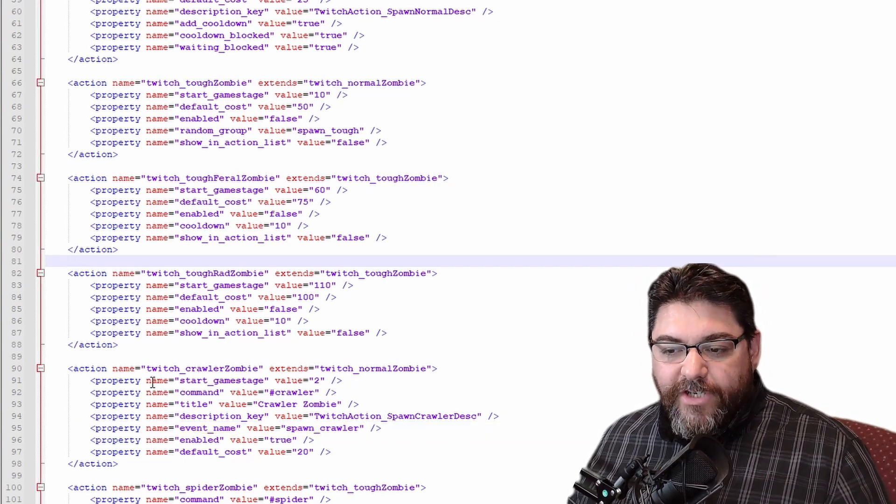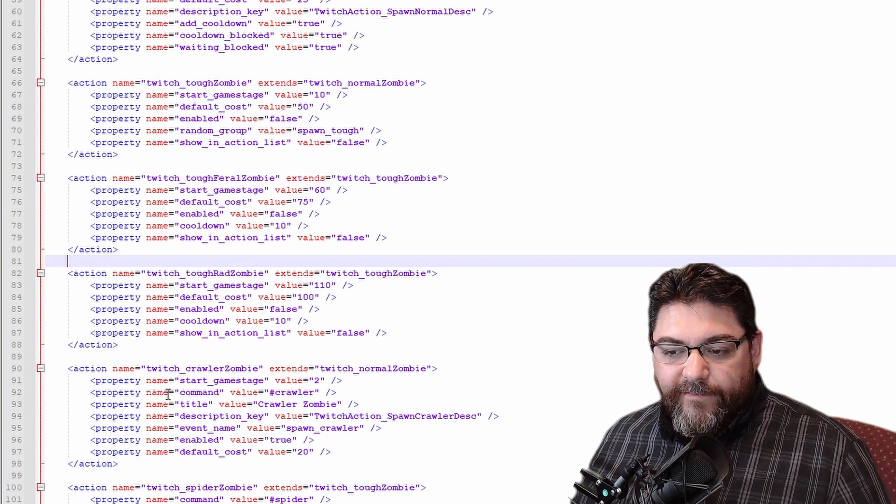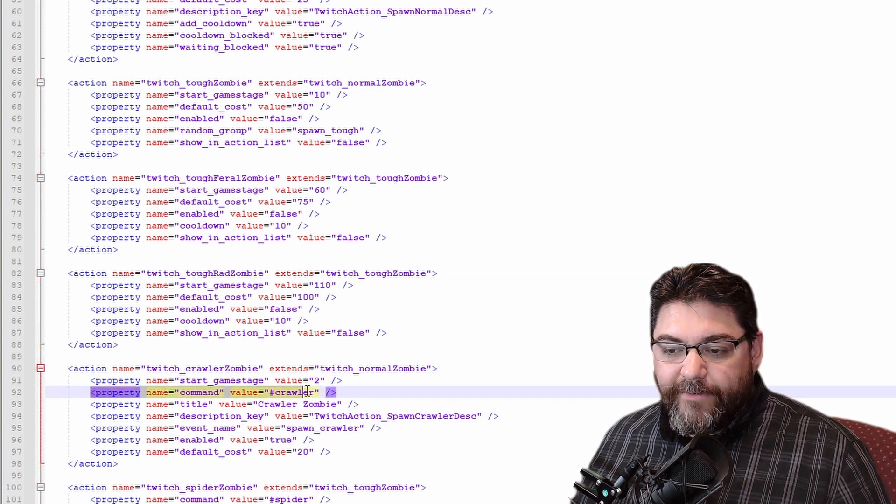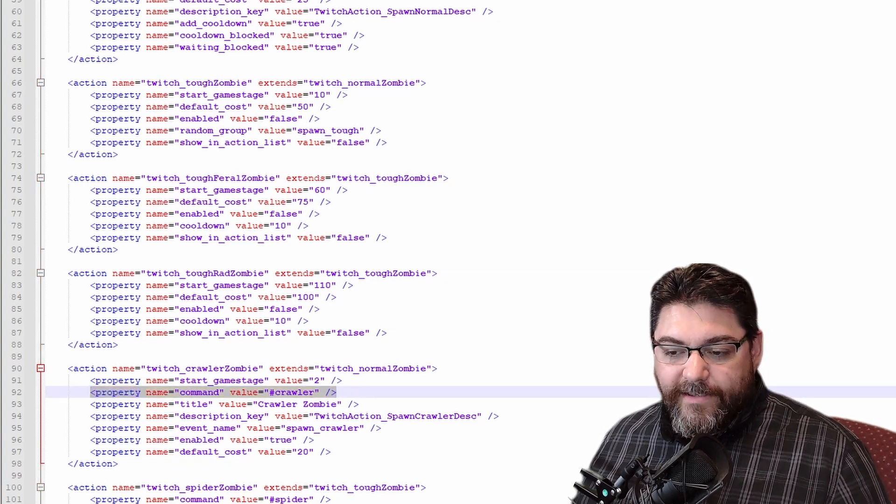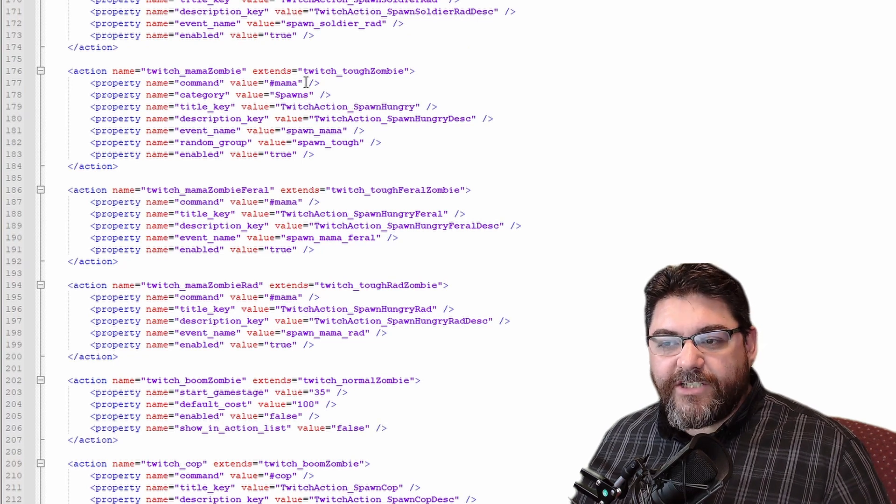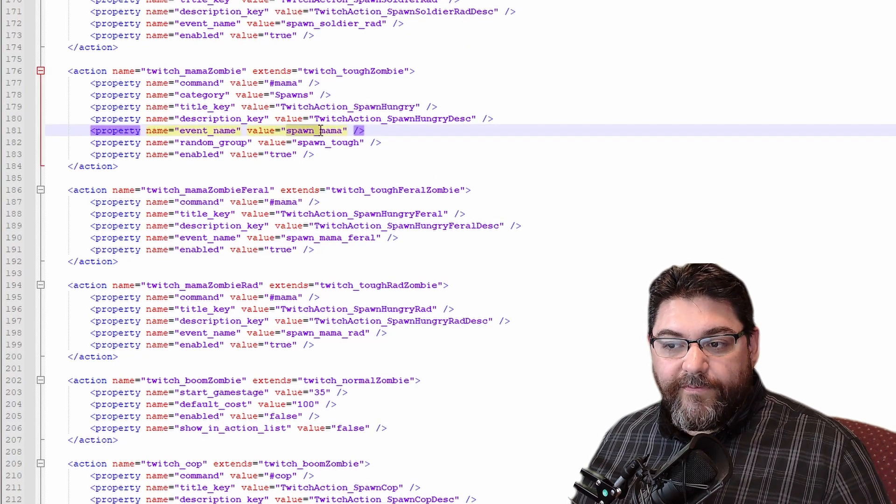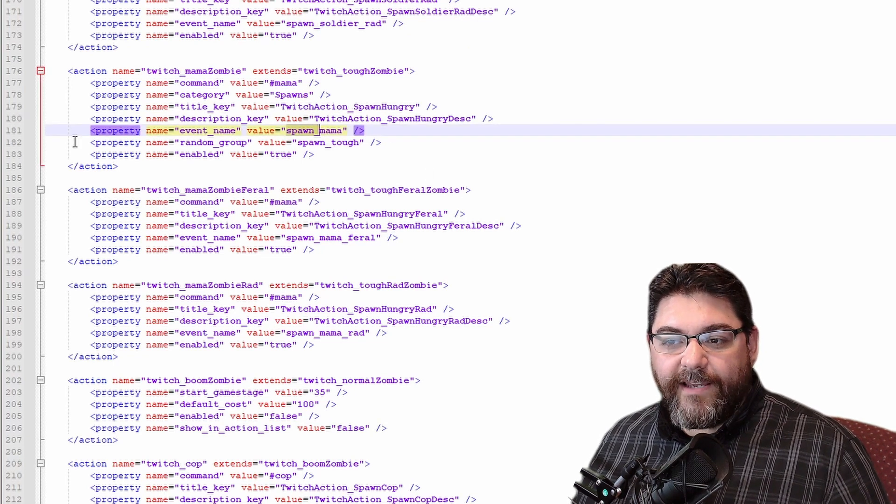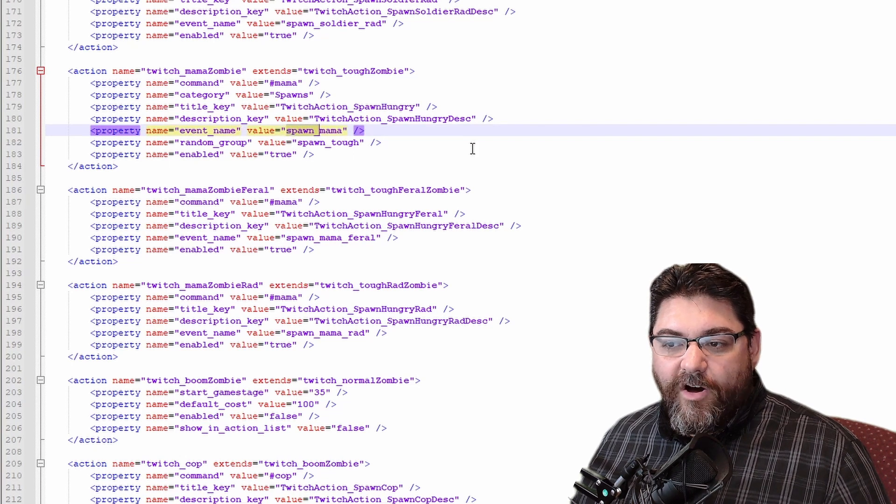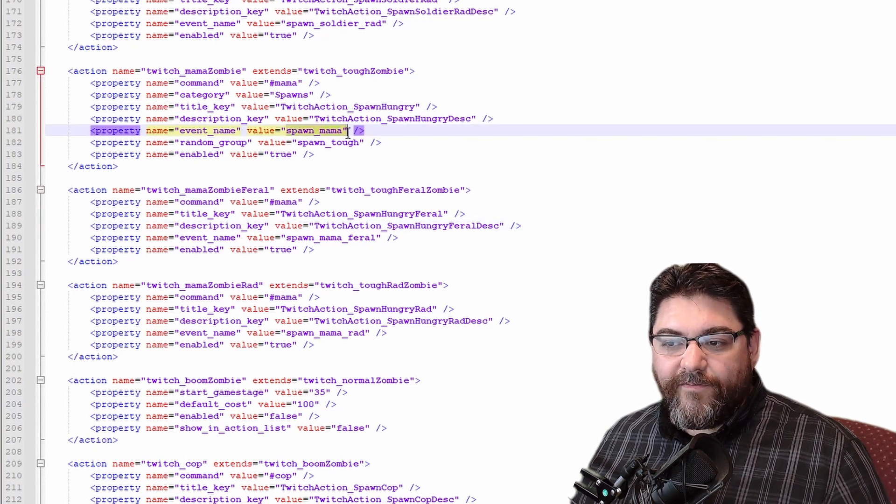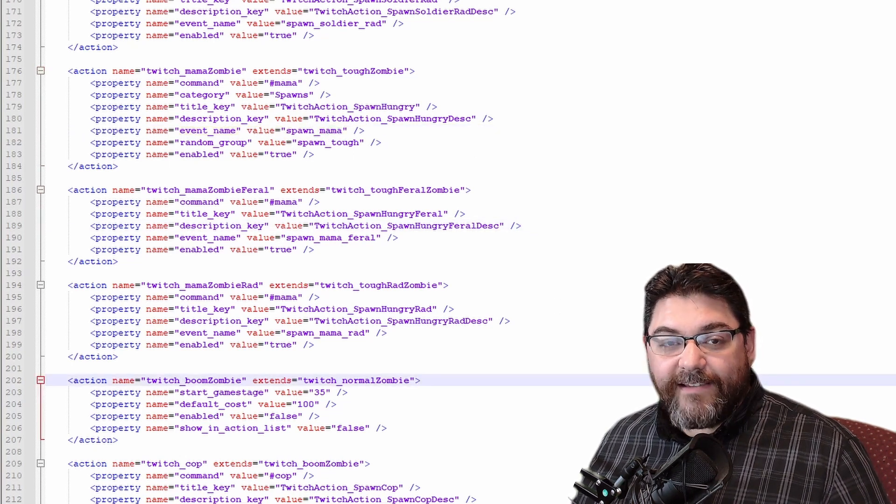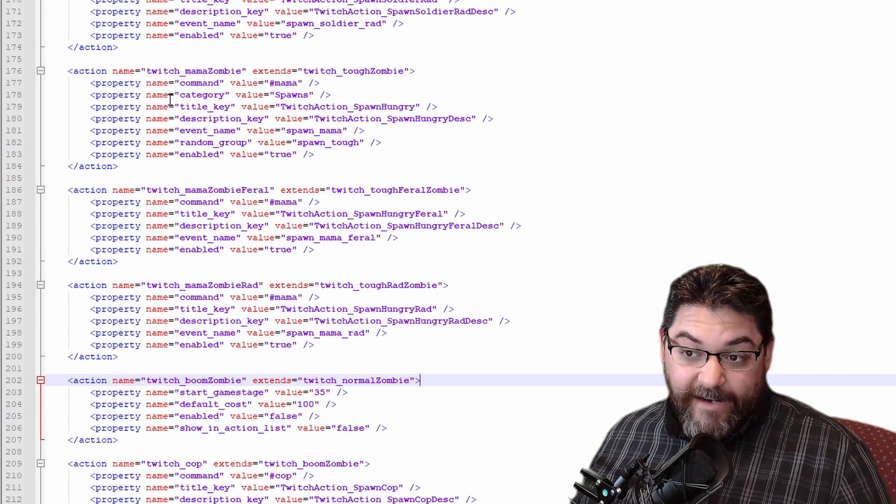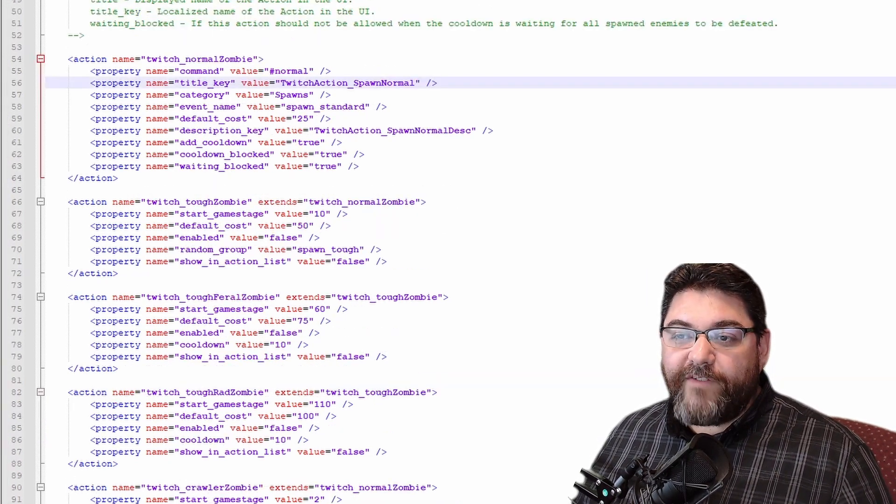So just go through and find them. And usually what you can look for here is you're looking for this command line right here, that's what you're looking for, command. There's a command from Mama, hashtag Mama, don't get rid of this. Okay, this is all one name or the game event. If that doesn't exist then that event doesn't work.